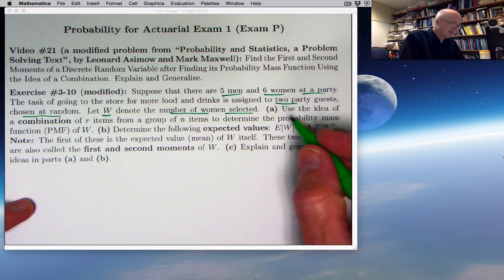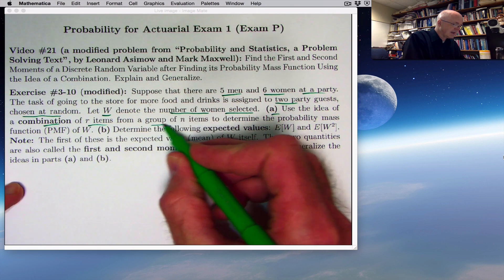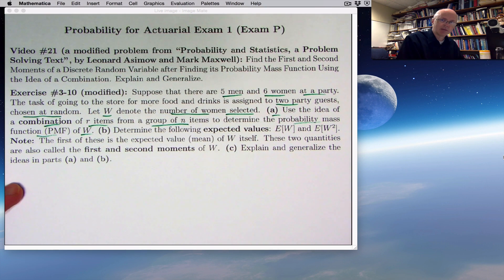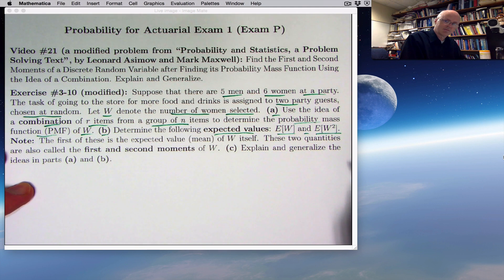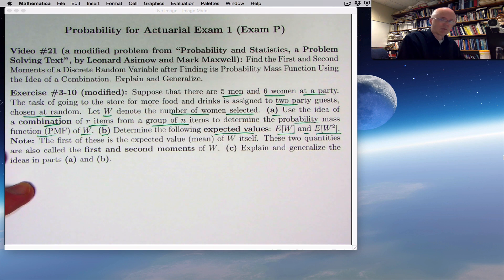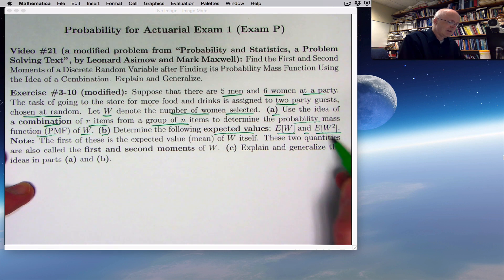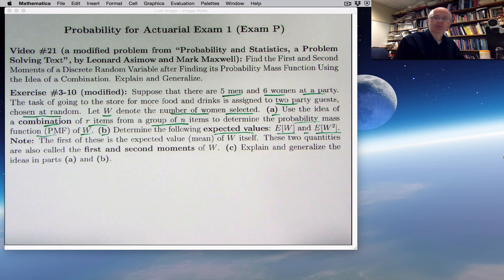There are three parts. Part A uses the idea of a combination of r items from a group of n items to determine the probability mass function of W. Part B uses that to determine the expected values E of W and something new, E of W squared. E of W is the mean of W — it should be between 0 and 2 and won't necessarily be a whole number. E of W squared will be useful in later videos when we talk about variance and standard deviation, which are measures of spread of the random variable. Those two things are also called the first and second moments of W.